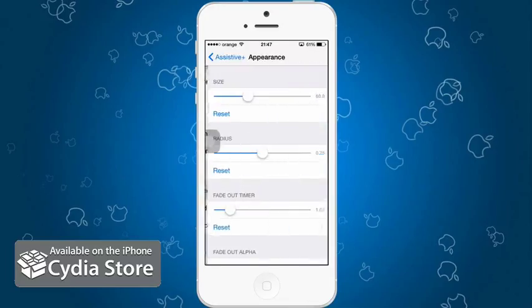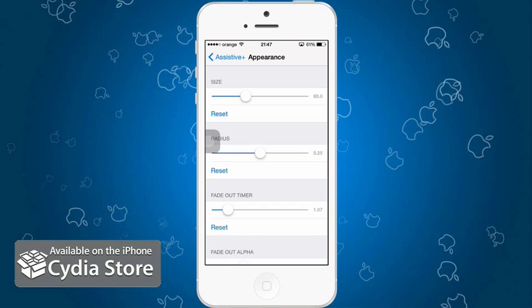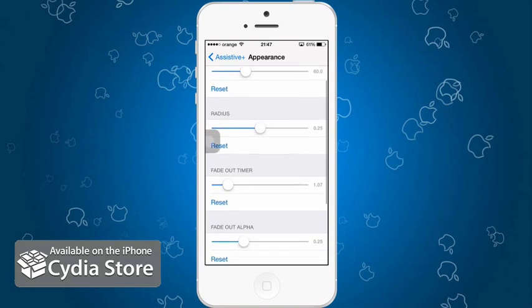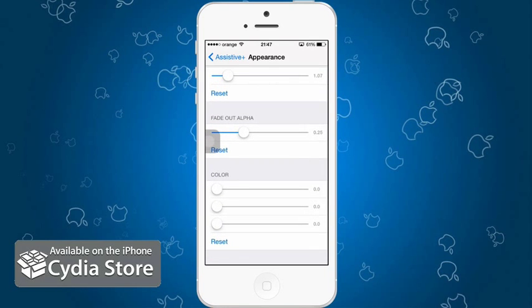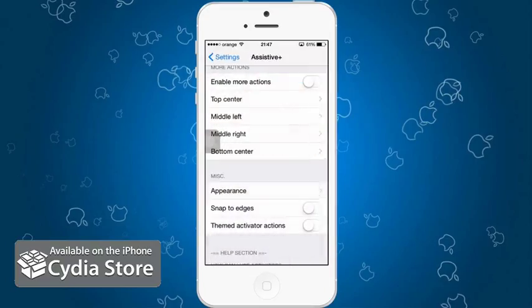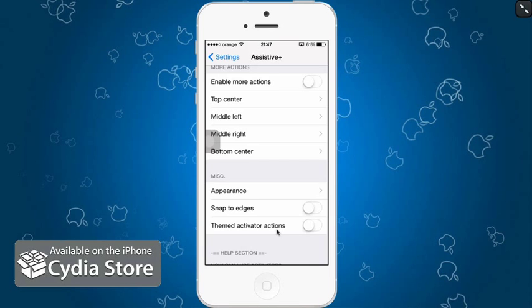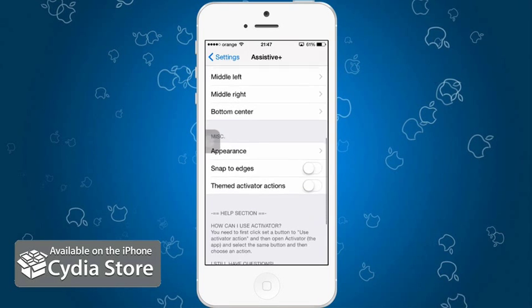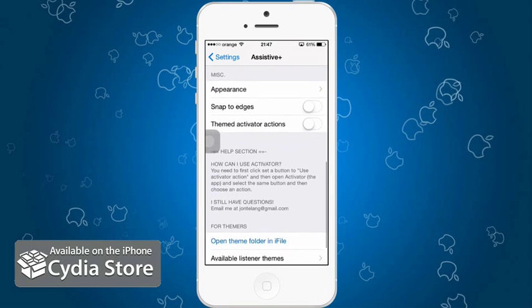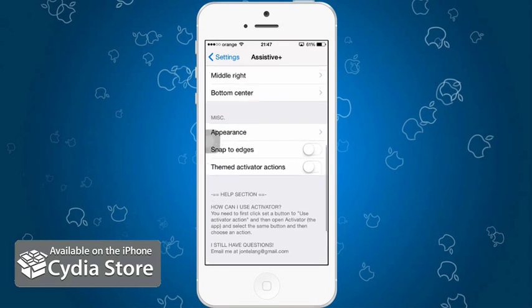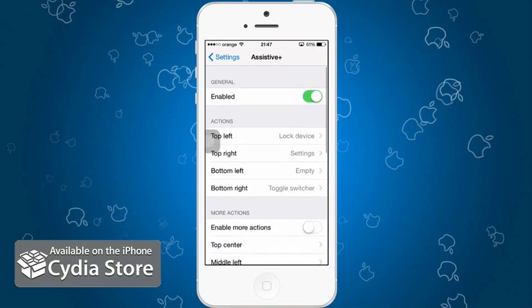Now appearances, you can change size, radius, fade out timer, fade to alpha colors or reset the whole thing, snap to edges if you want that, themed activator actions, I don't know what that is, check it out if you want to. So basically it's just this, it's not much but you can use it certainly if you have a broken home button.